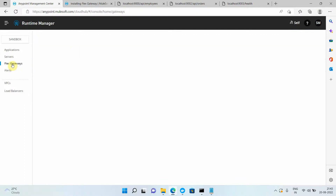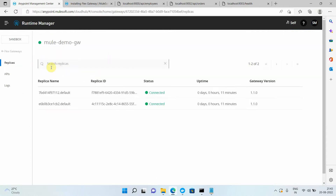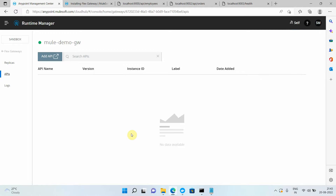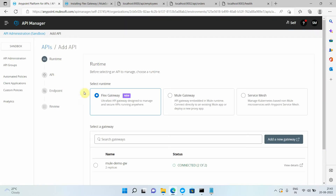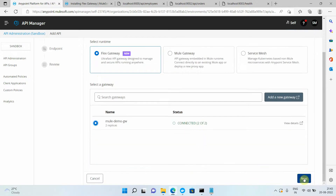We have already created a Flex Gateway — you can see it is in the connected state. I can click on this Flex Gateway, go to APIs, and simply say Add API. There are three options: Flex Gateway, Mule Gateway, and Service Mesh. I will select Flex Gateway, which lists all gateways in connected and disconnected states, but only allows selecting one in the connected state. I select it and click Next.